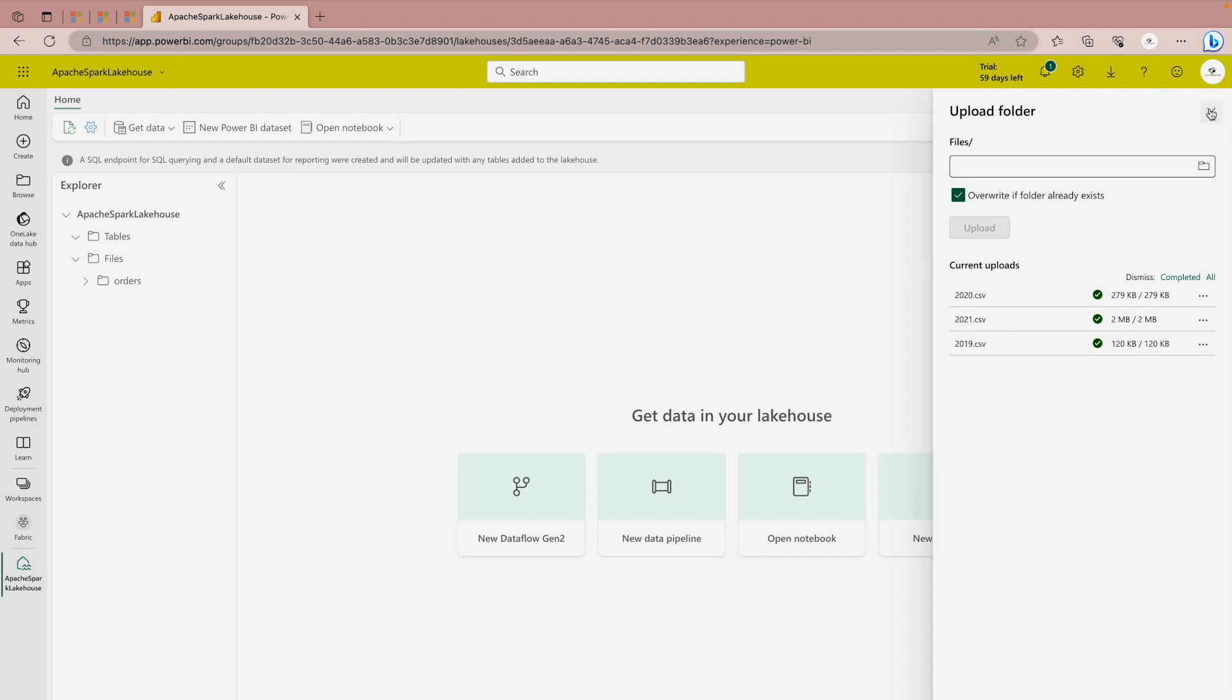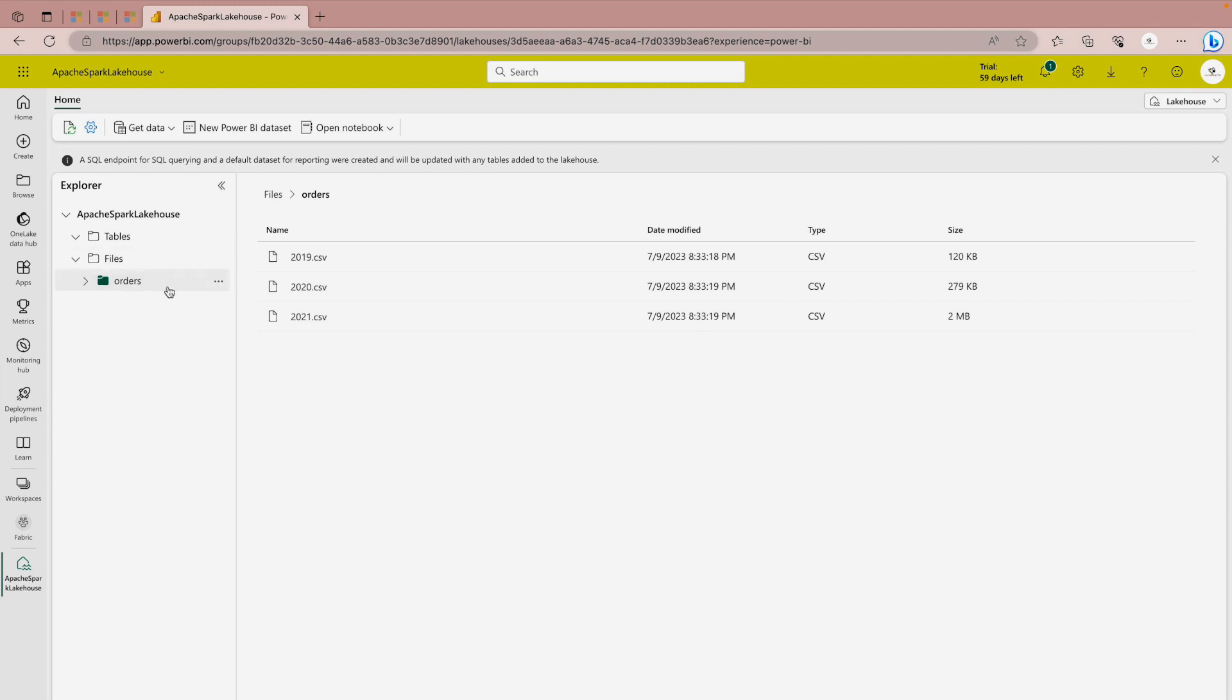Once the file is uploaded we are going to expand the files and see what is there. As you can see this is my orders folder and I have my three files over here. Now my real work is going to begin and I'm going to show you step by step how you can use these files.